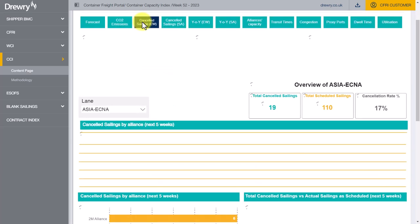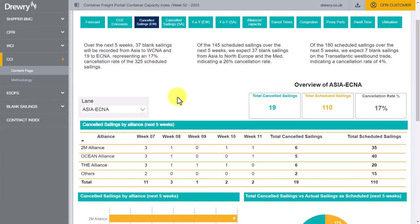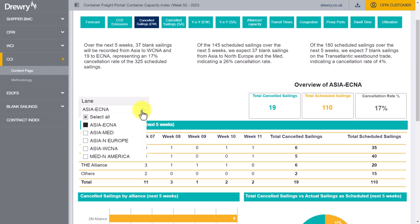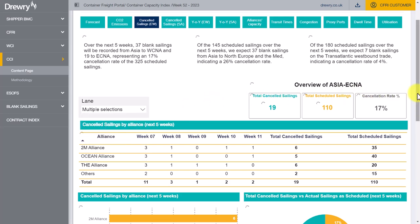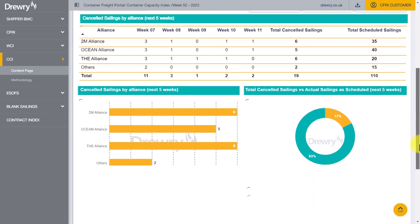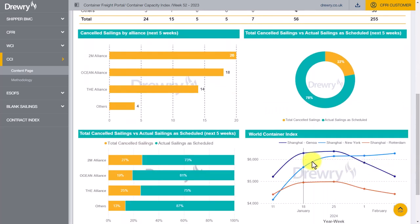Cancelled sailings insights by Alliance for the next five weeks are provided for the main East-West and South Asia to Europe trade lanes. Within each tab, the data can be filtered by individual or multiple trade lane selections. Multiple selections are made by holding the control key and clicking on the required variables from the listing. In the bottom right-hand corner of each Cancelled Sailing screen, we also show the development of freight rates for the individual lane or lanes selected for the default five-week period in focus.